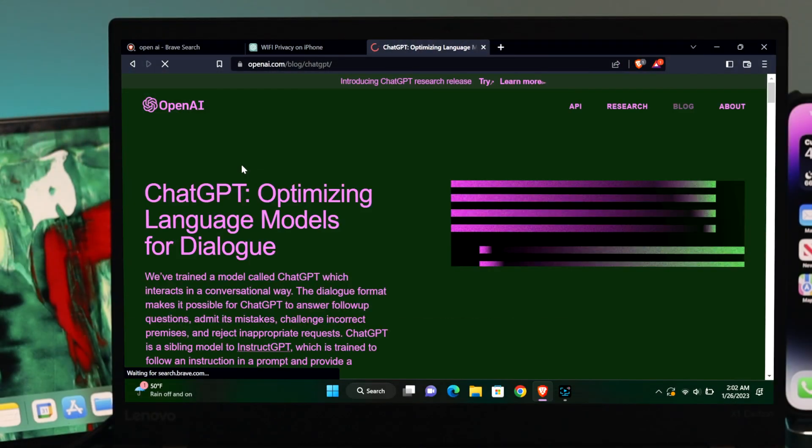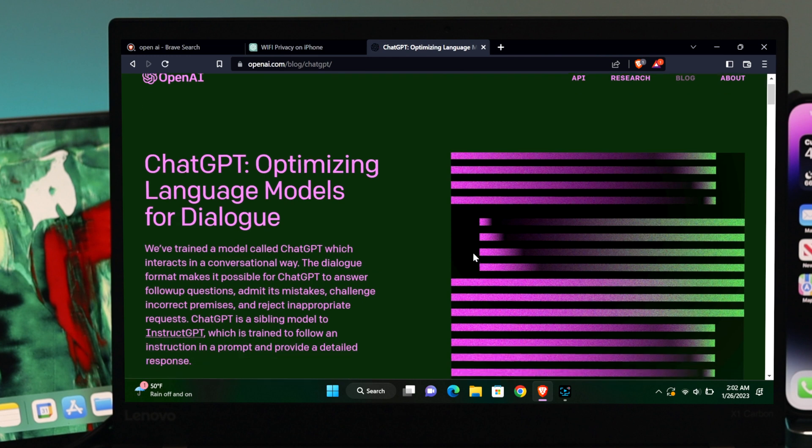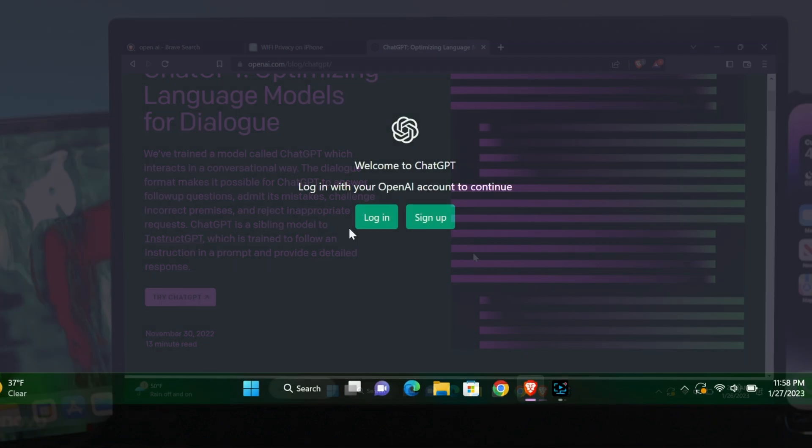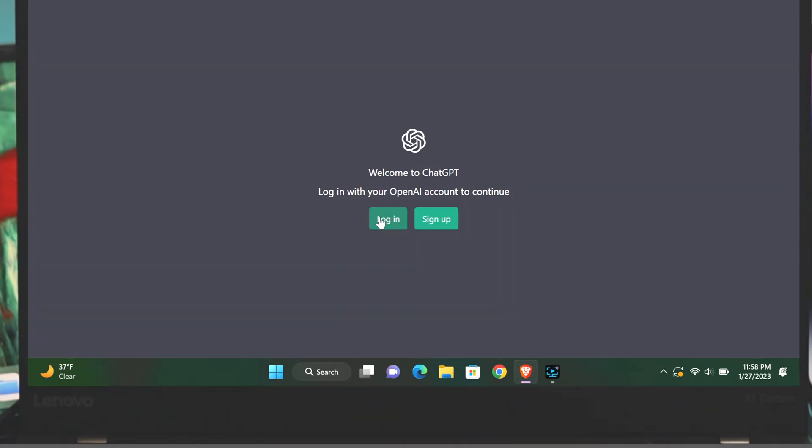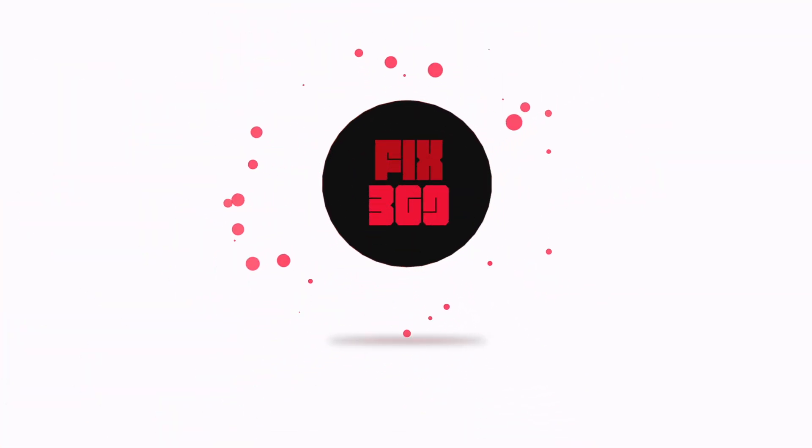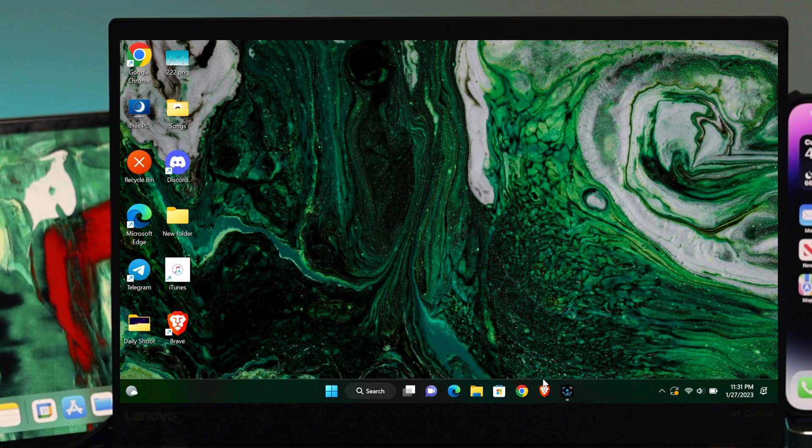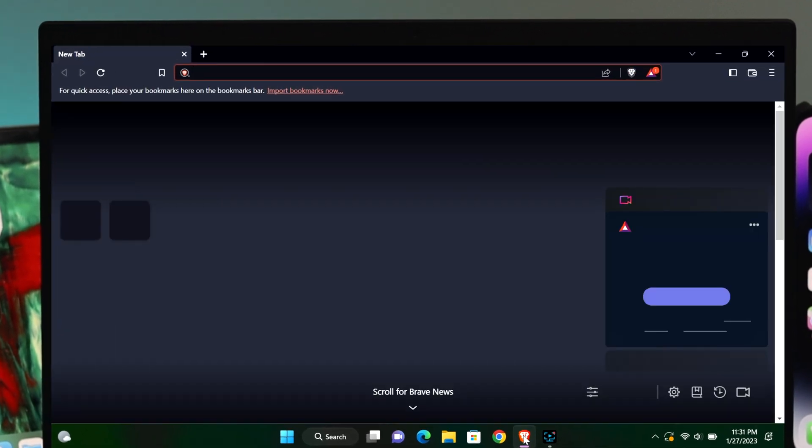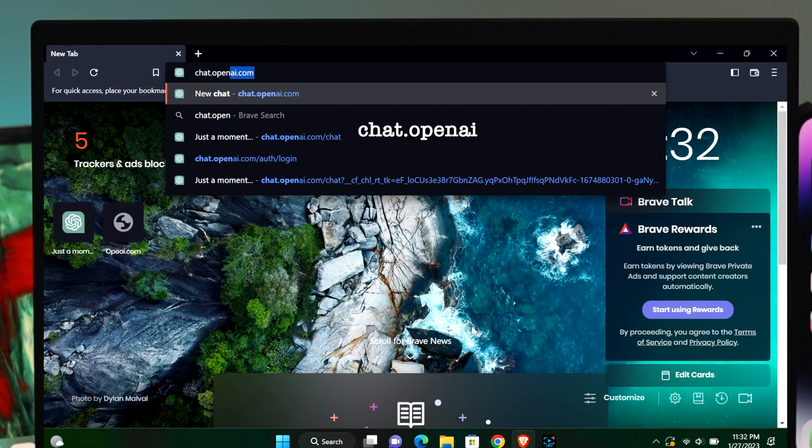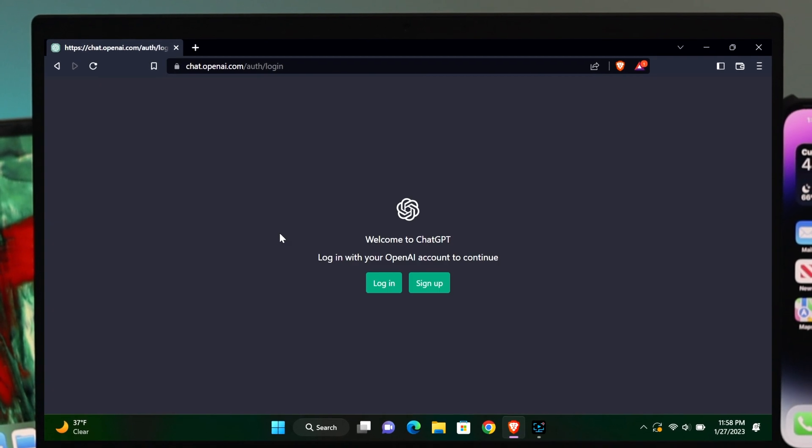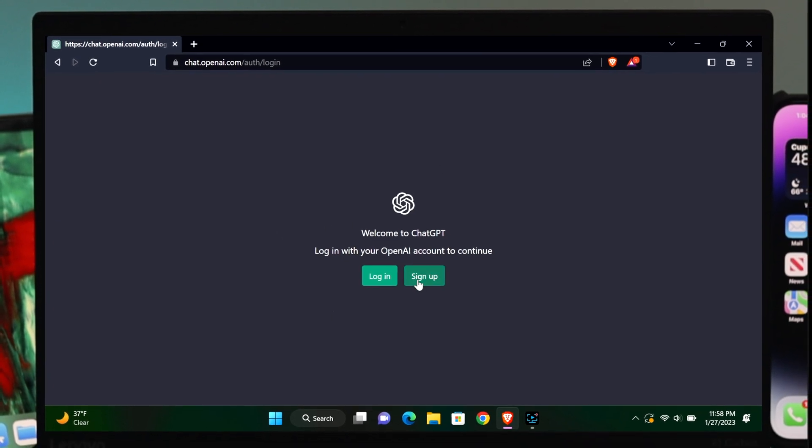However, if you look beyond and come to Google, there's a lot of OpenAI available. For example, ChatGPT. If you open your browser on your computer and type chat.openai.com, you'll come to this page of ChatGPT.